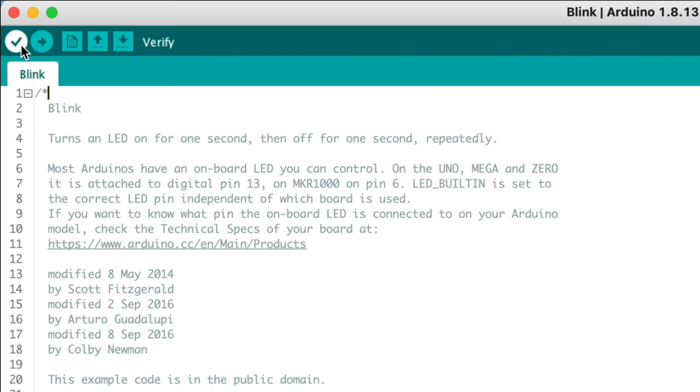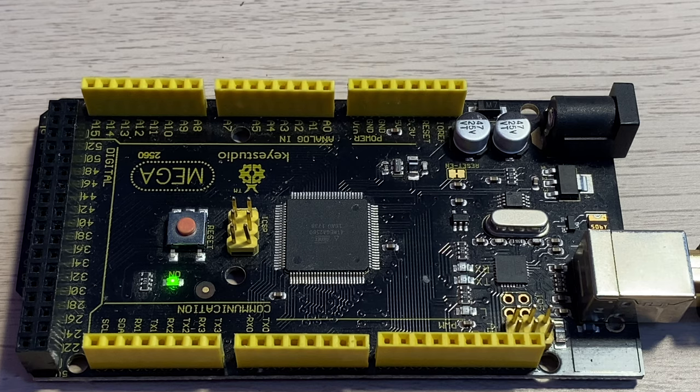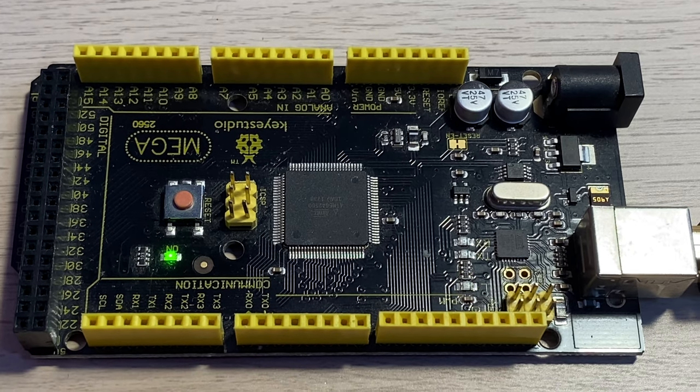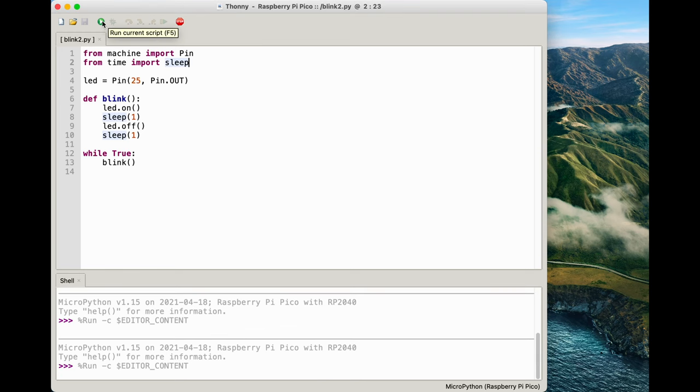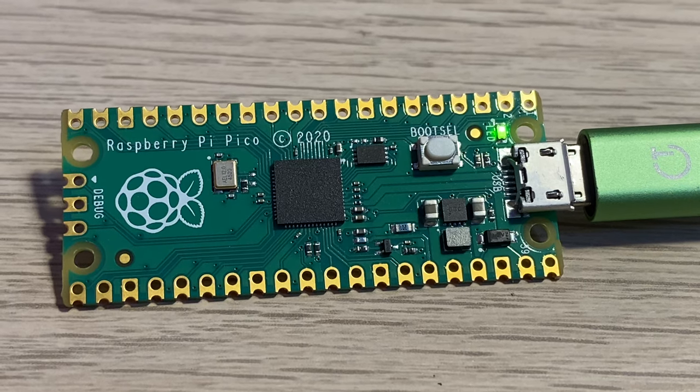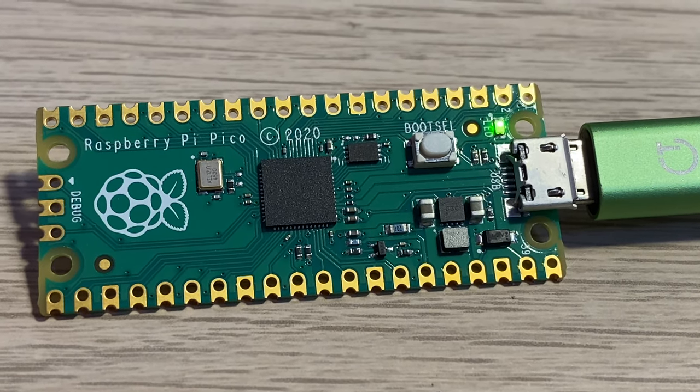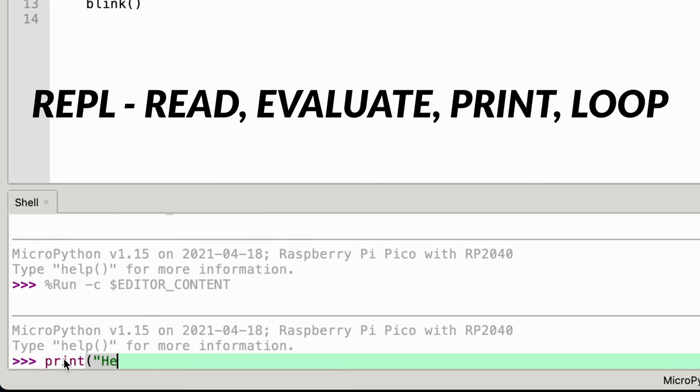Arduino requires that you compile the code before you upload it to the board. Whereas on MicroPython you simply just run the script from the IDE. You can also use the REPL to type commands in directly.